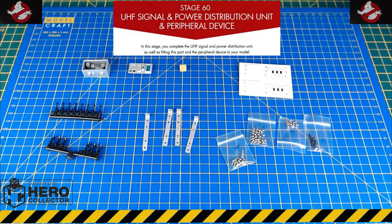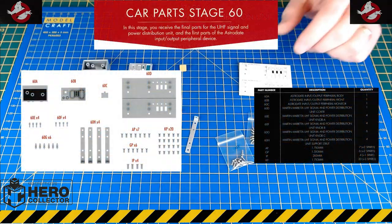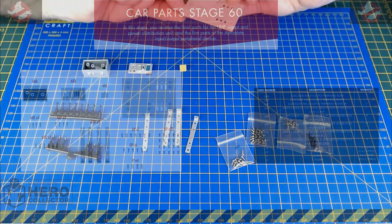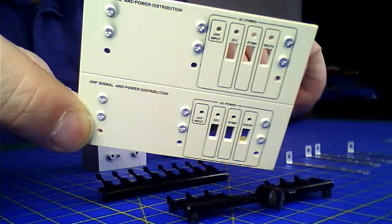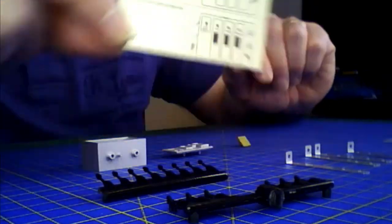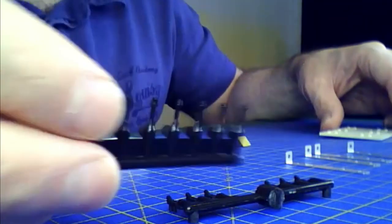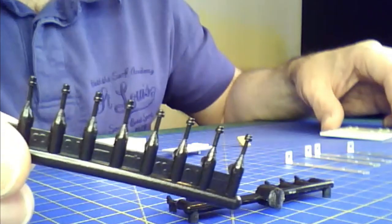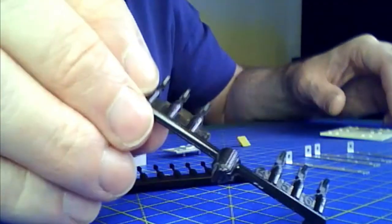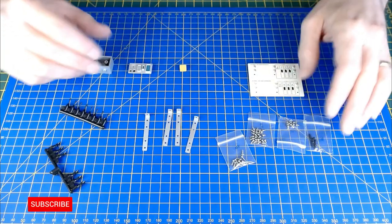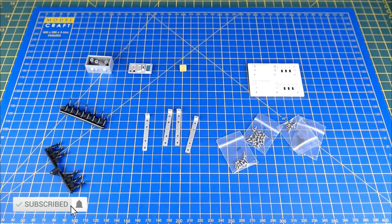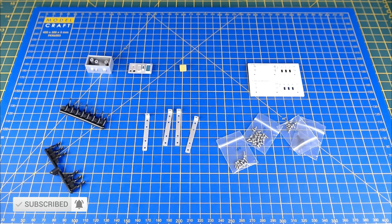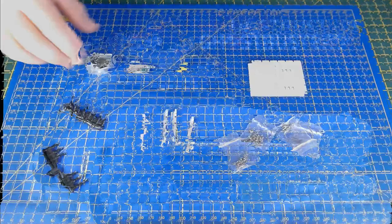Okay, so parts laid out here for stage 60 of issue 17. Some quite nice detailed parts for this one - control panels and some very small parts on sprues that we're going to have to be taken off, so we'll be careful with those. Loads of screws as well. This looks like it's going to be quite an interesting one, so let's get into the build for stage 60.